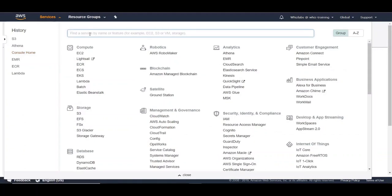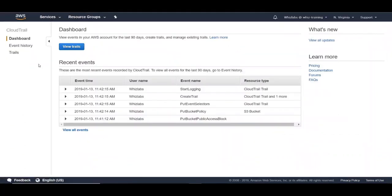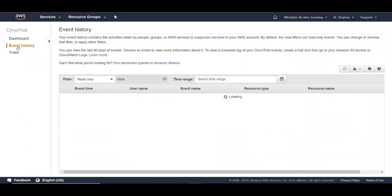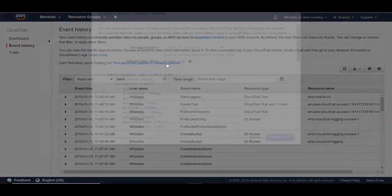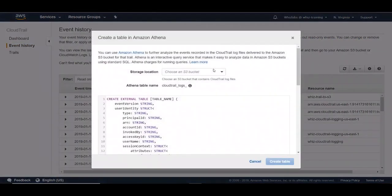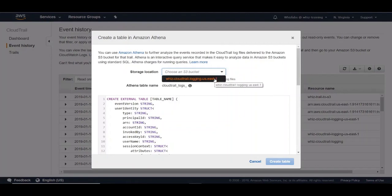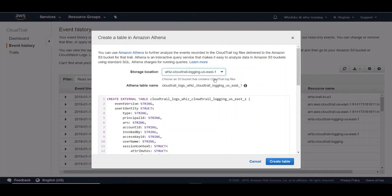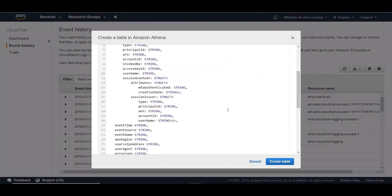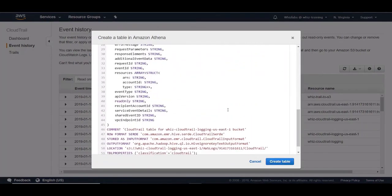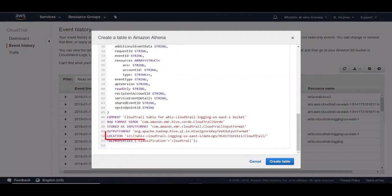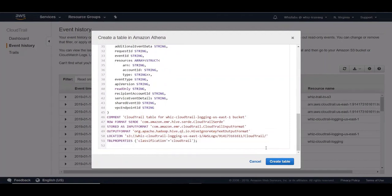Let's go to CloudTrail and then navigate to event history. You can click on this link. Then you choose the bucket where you have the CloudTrail logs. You can see a predefined schema for the table to be created and the location for the S3 bucket. This is predefined because the events for the CloudTrail logs are defined by AWS. Let's hit create table.